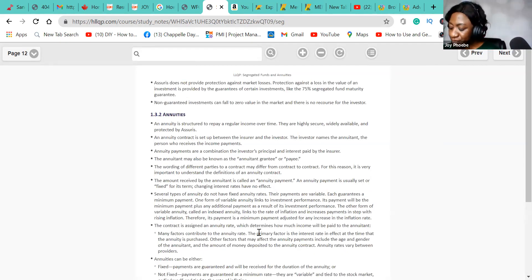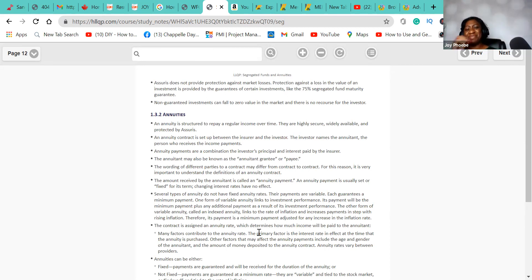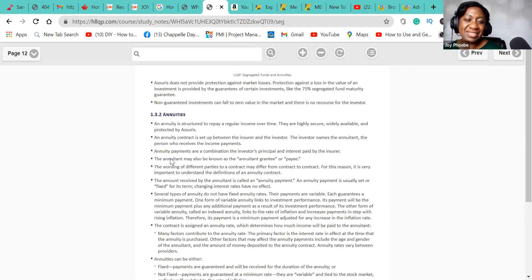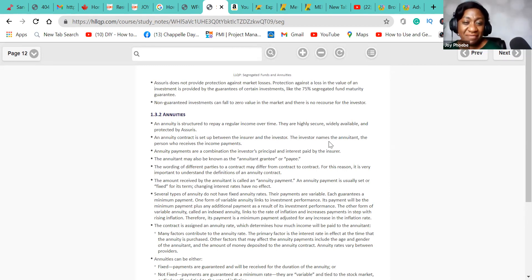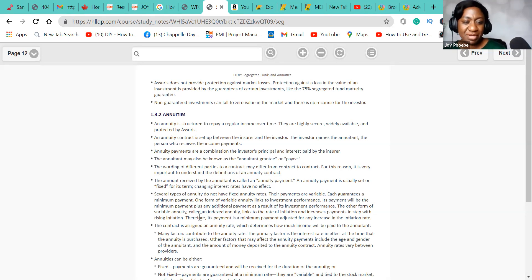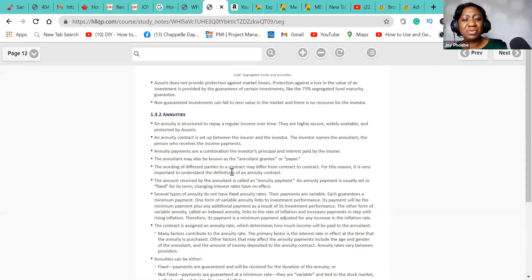Now moving on to annuities. An annuity is a structure set up to pay a regular income over a specific period of time. An annuity contract is set up between the insurer and the investor. The investor names an annuitant — the person who receives the income payments. Annuity payments are a combination of the investor's principal and interest paid by the insurer. The annuitant may also be called the annuitant-grantee, who is the payee.